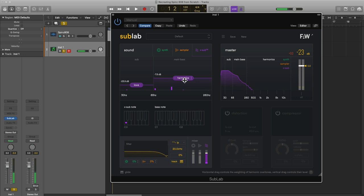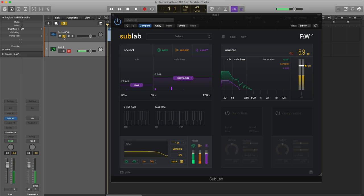Sounds good like that. Let's go ahead and bring in our sample and let's bring in our oscillator. We're getting really close to that Spinz 808 sound.